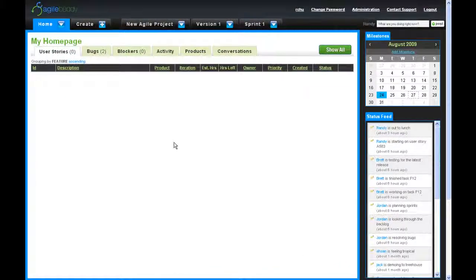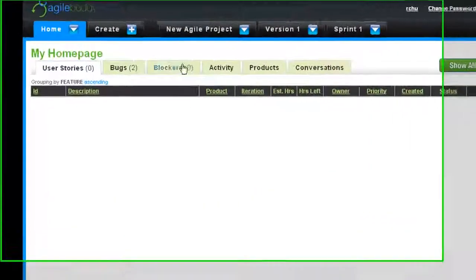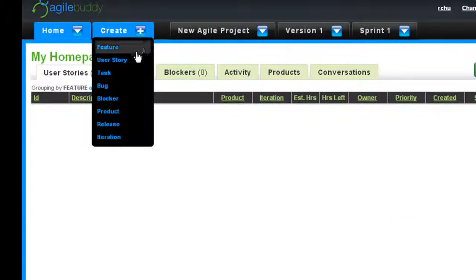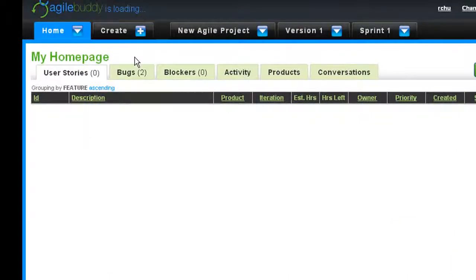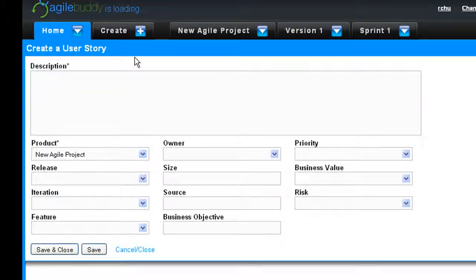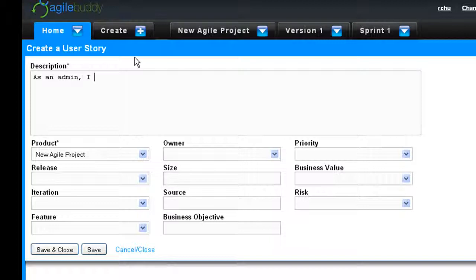In this video, we are going to show you how to plan your development projects using AgileBuddy. Once you have created and estimated enough user stories, you can start planning releases and sprints for your project.